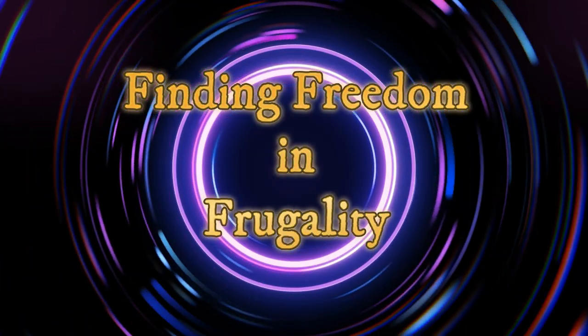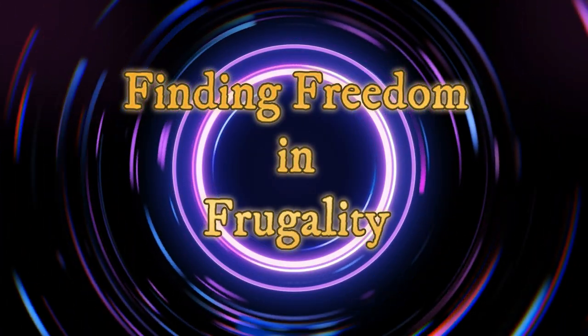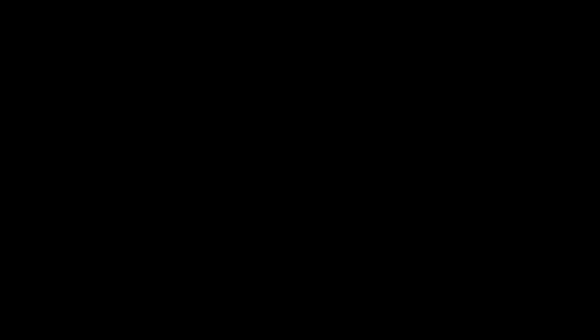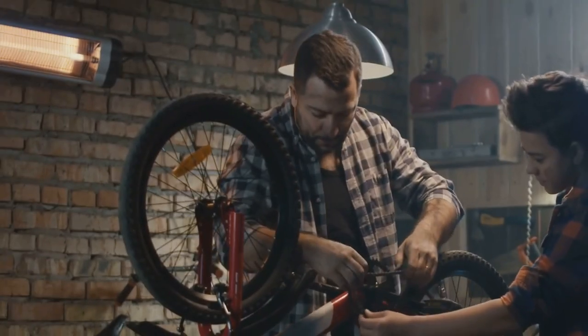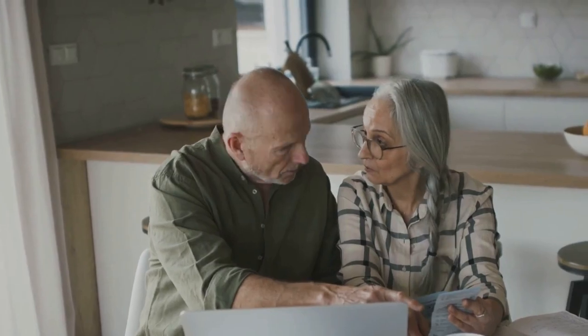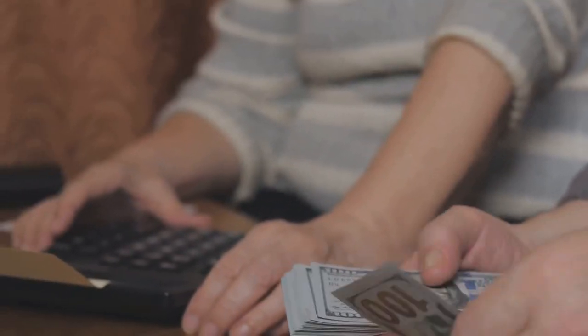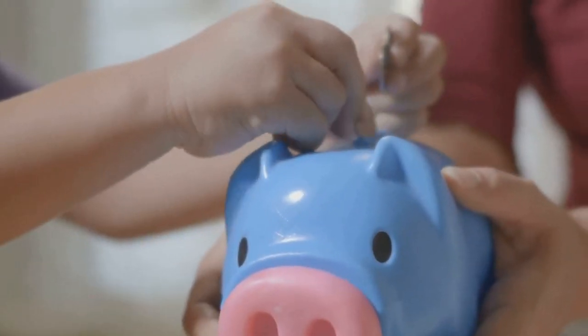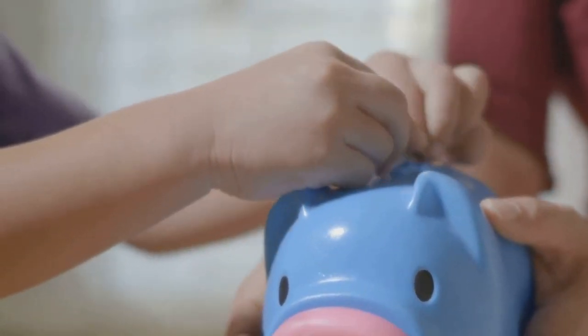We embraced frugality. We learned to shop around for the best deals. We cooked at home more often. We found joy in simple living. We realized that we didn't need a lot of stuff to be happy. We were content with what we had. We learned to be resourceful. We repaired things instead of replacing them. We found ways to make our money stretch further. We were becoming masters of our own finances. We were no longer living paycheck to paycheck. We had savings, and we were building a secure future.